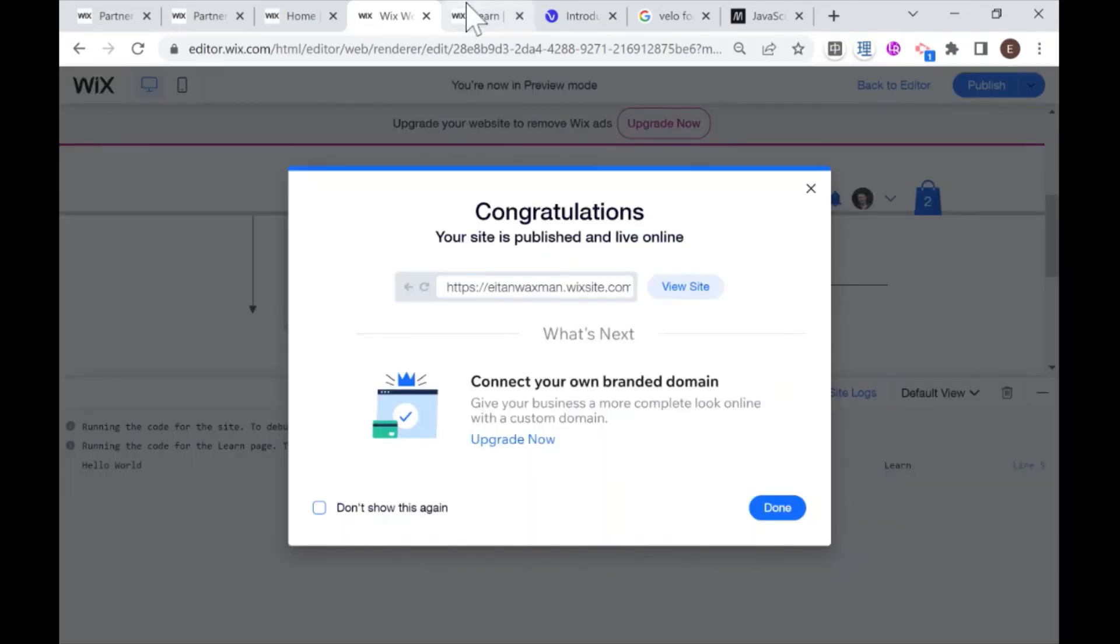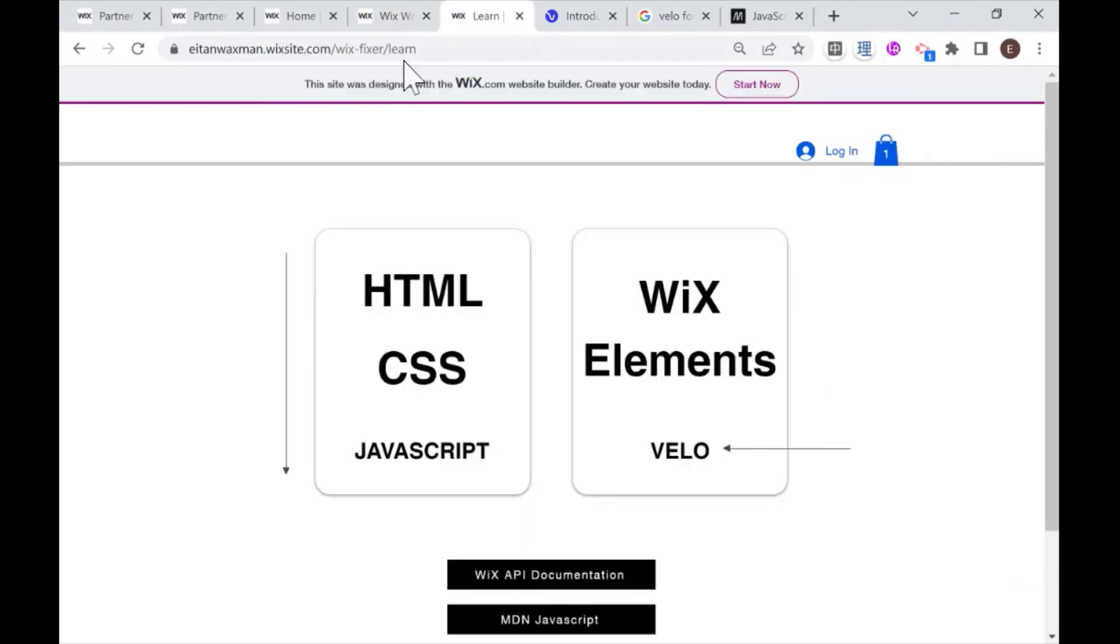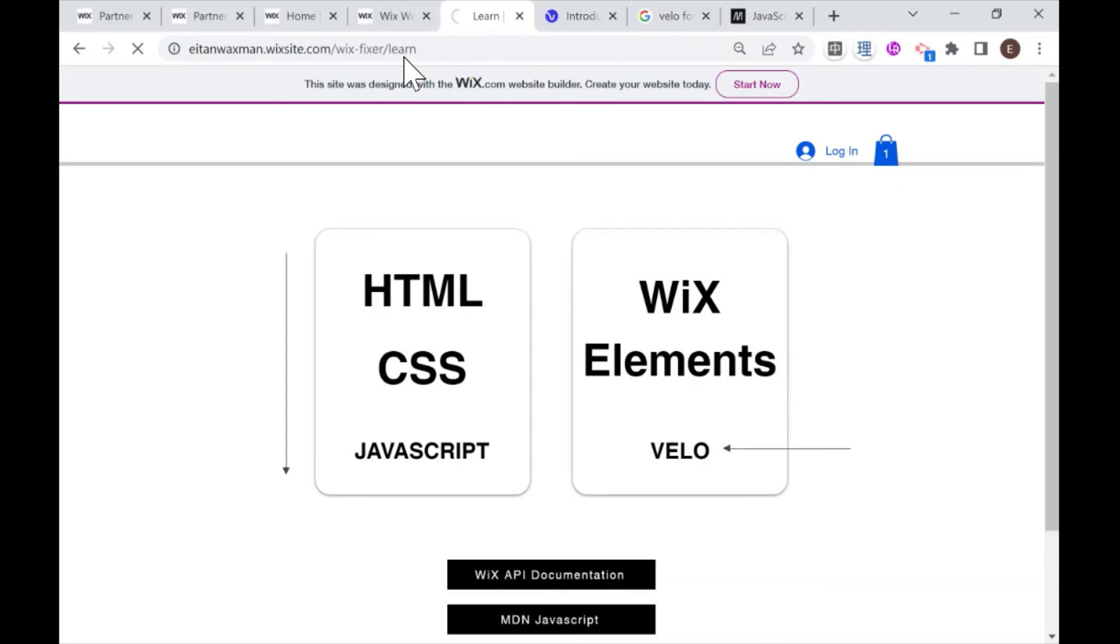Then I can go to my live site, and you have to go to that specific page that you were writing the code for. So I was writing it on the page for learn, and then you can right click in Chrome and click inspect.